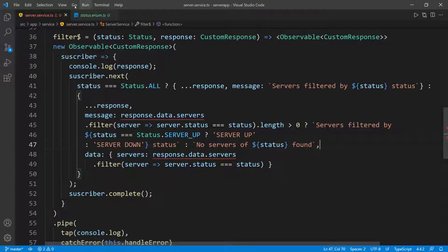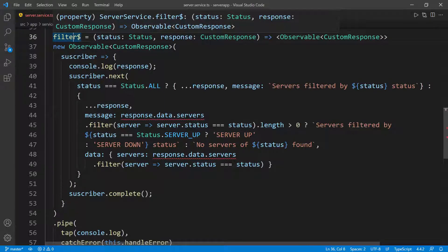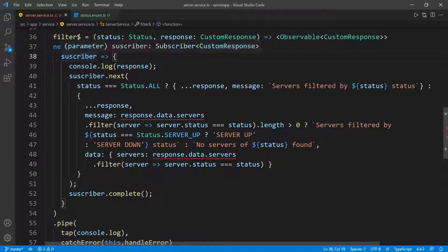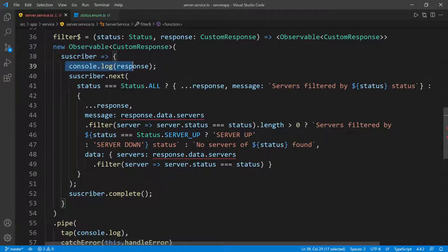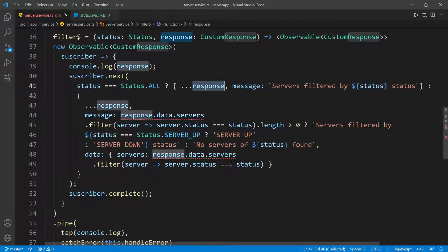Just so you guys understand, I'm going to go over it one more time. What we're doing is trying to filter all the servers by a specific status. The parameters this observable takes are the status to filter by and the data — the entire HTTP response. What we're doing here is creating this new observable. We give it a type and then a callback function which takes a subscriber. We're going to either return this object — you can see the beginning and the closing — and we console log the response so we can see what we have. Then we call 'next', which is how we emit a new value to whoever is subscribed. The first thing we do is check if the status is 'all' — if so, we return the response spread with the message overridden.